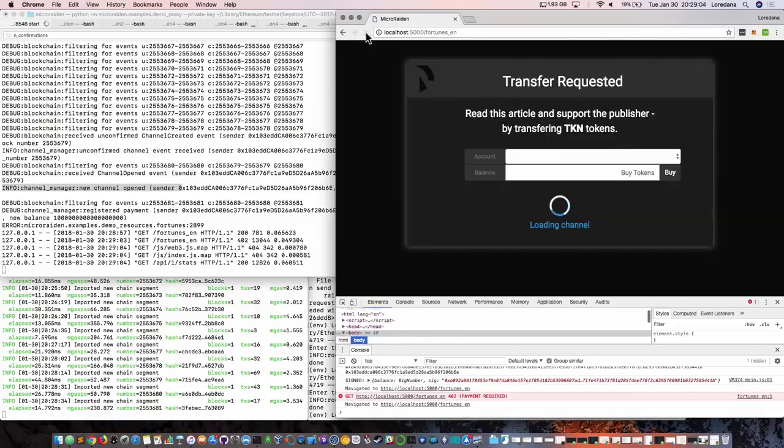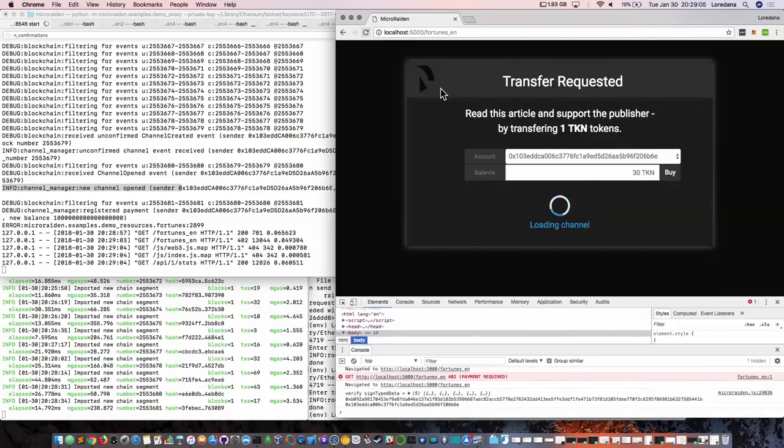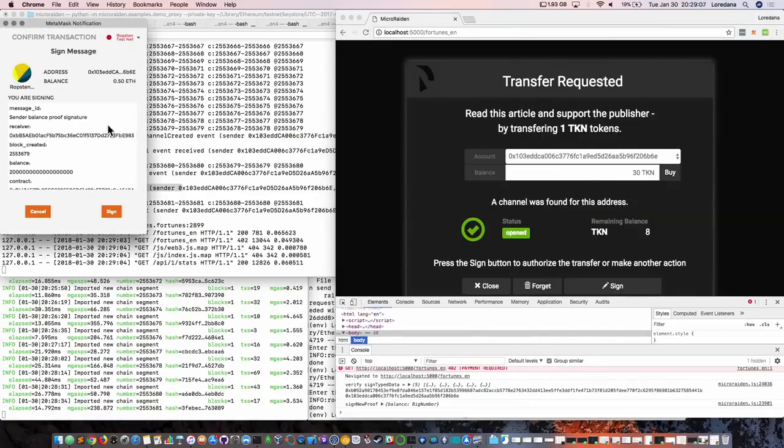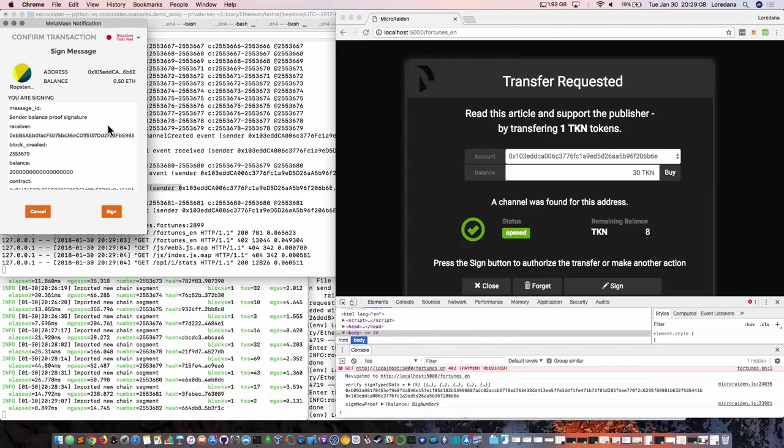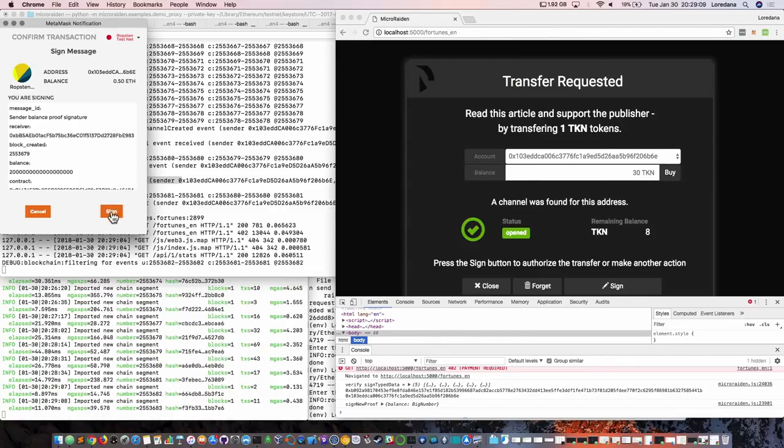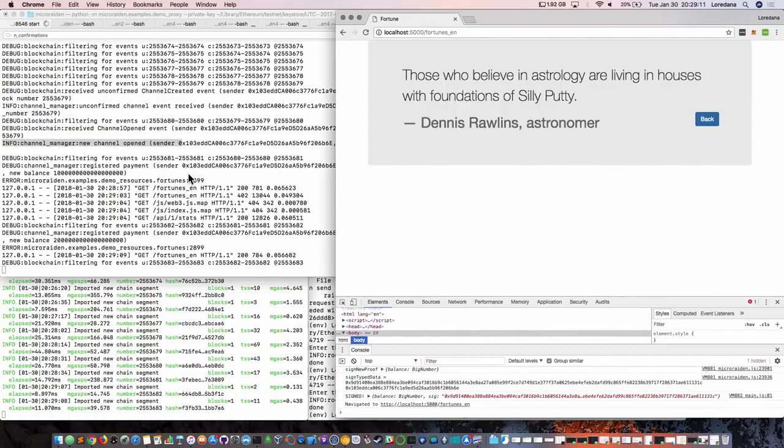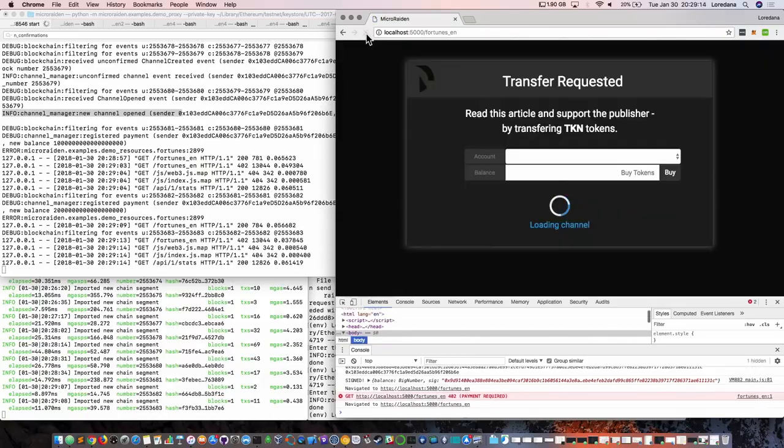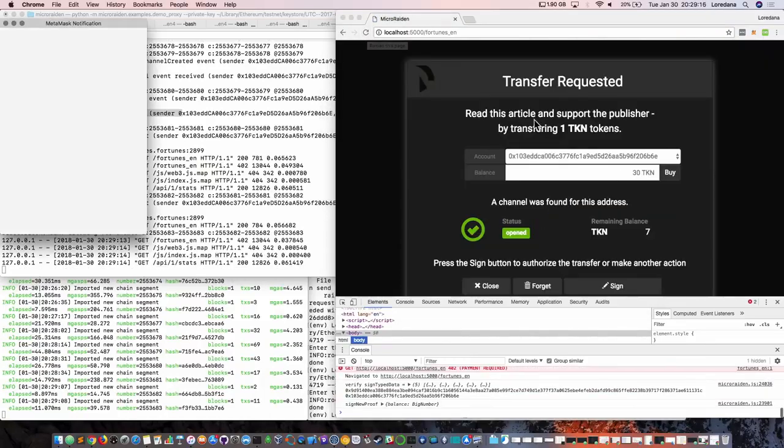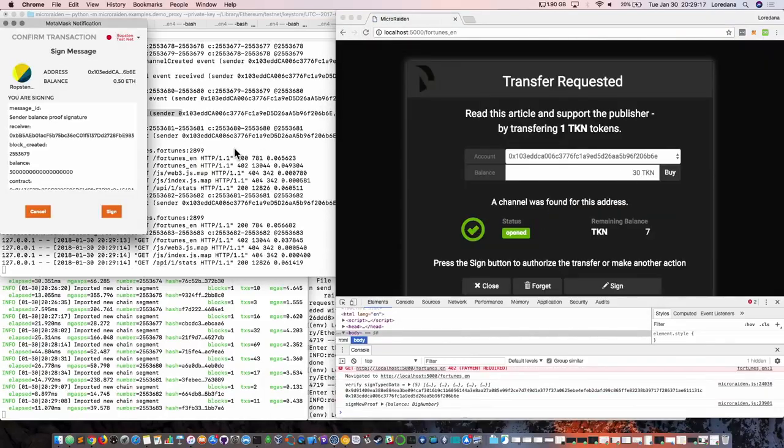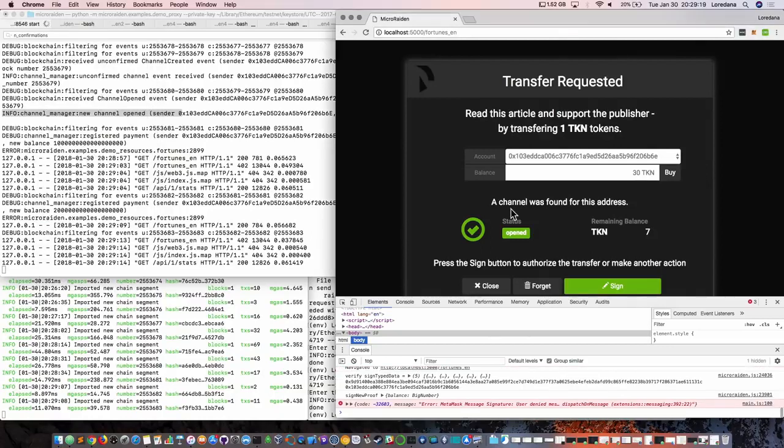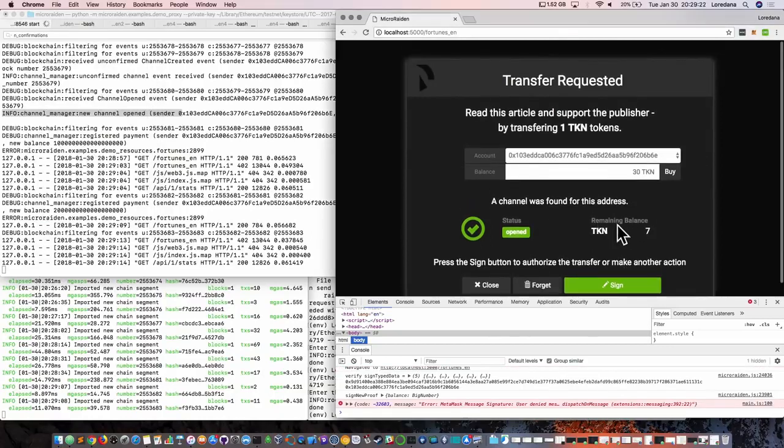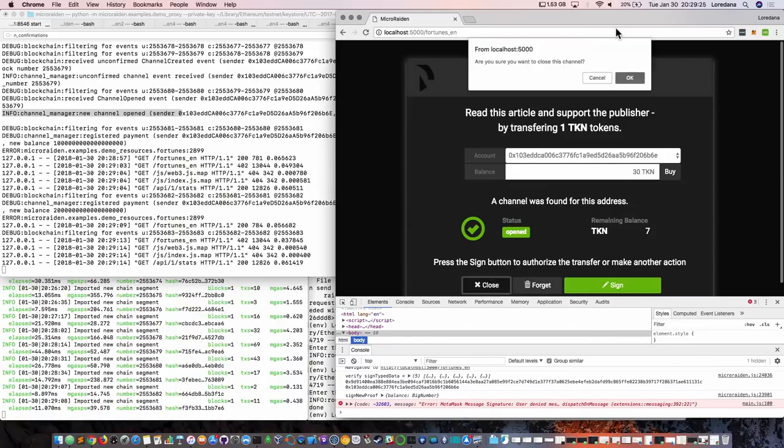And now we can make our first off-chain micro payment. The token that we use has 18 decimals, so that's why it's so large here. And now we have our content. If we refresh the page again, we are prompted to sign to pay another time for the resource, and this is how the paywall content works. If we want to, we can also top up the channel when we remain out of tokens, but let's close the channel for now.